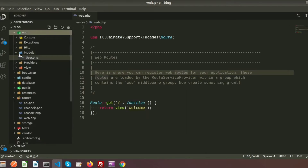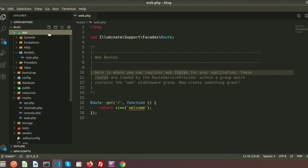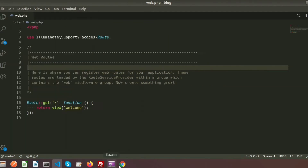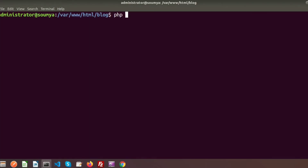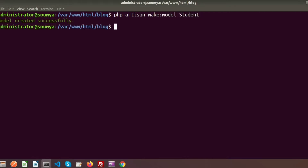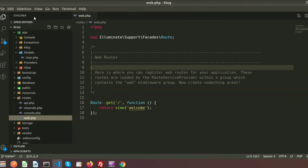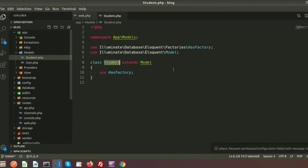In Laravel 8, all models are inside the app/models folder — here user.php is a model. In previous versions, the model stayed in the app root directory. Here is my table called 'students' and my Laravel 8 database. I want to create a model to fetch records from the students table. To create a model, we use: php artisan make:model Student. The model is created, and if we refresh we can see the Student model is there.